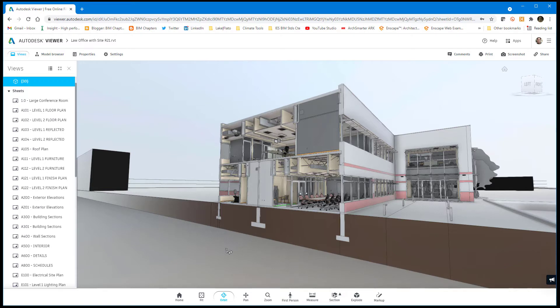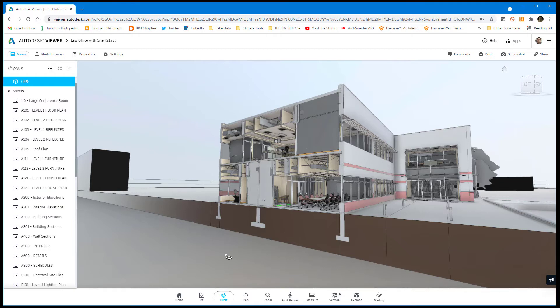The geometry outside of the section box just isn't here, I believe. I'm not entirely sure. I think all this stuff is still showing up in the plan views. It's just the 3D model is cropped.